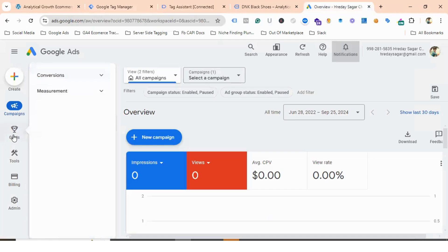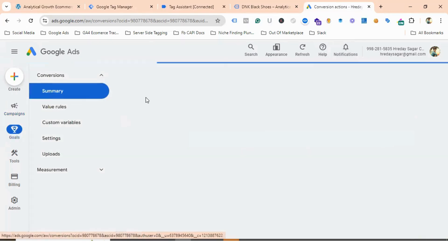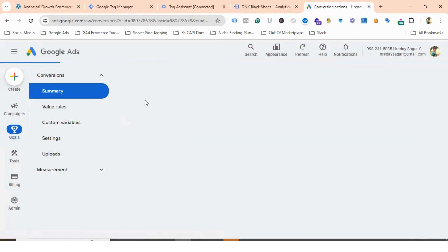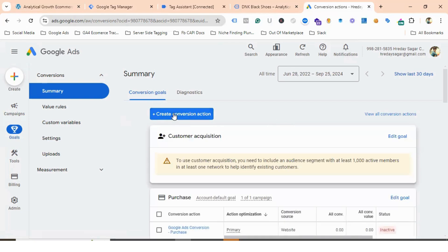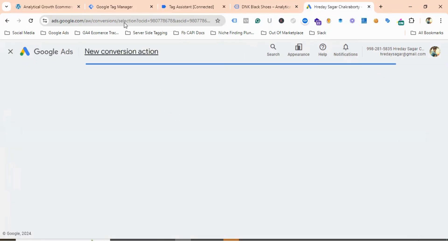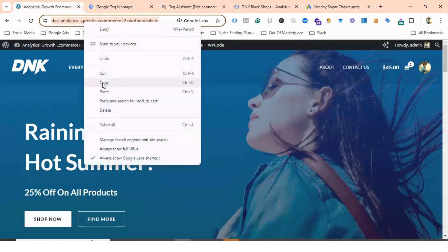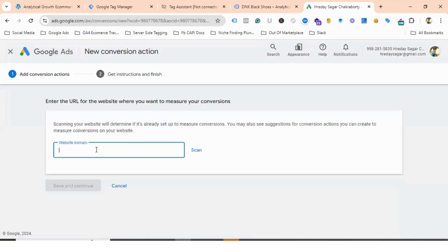To get the Conversion ID and Label, we need to go to Google Ads. In Google Ads, go to Goals, then Conversions, then Summary. Click Create Conversion Action, choose Website, provide your domain URL, and click Scan.